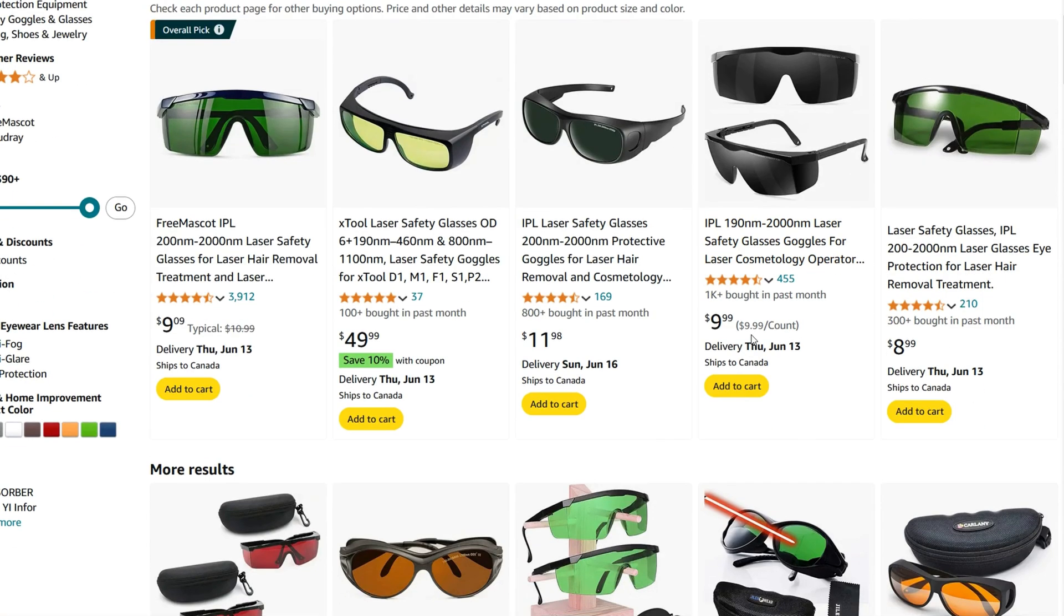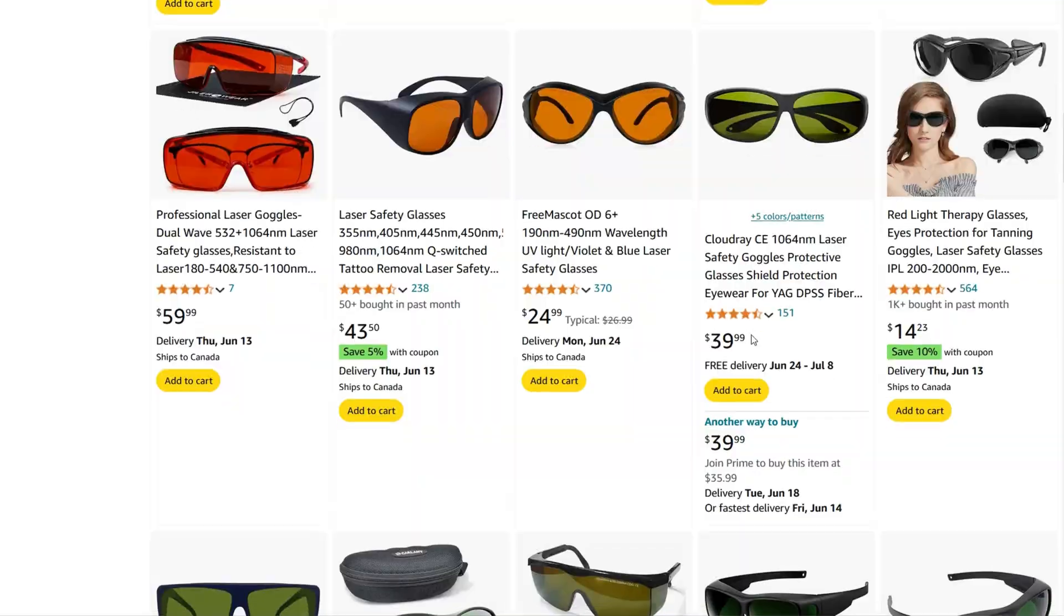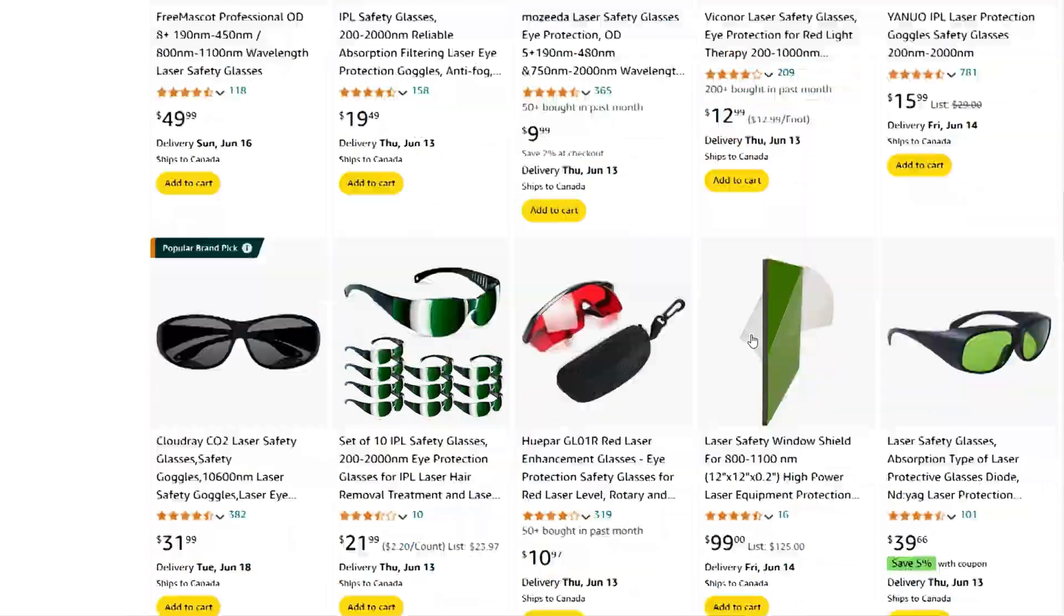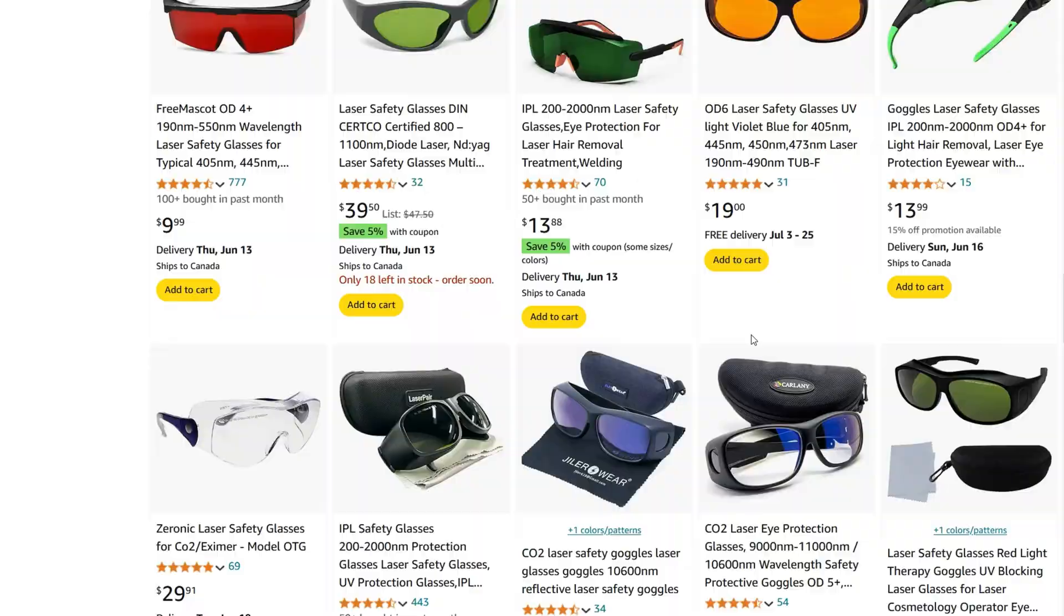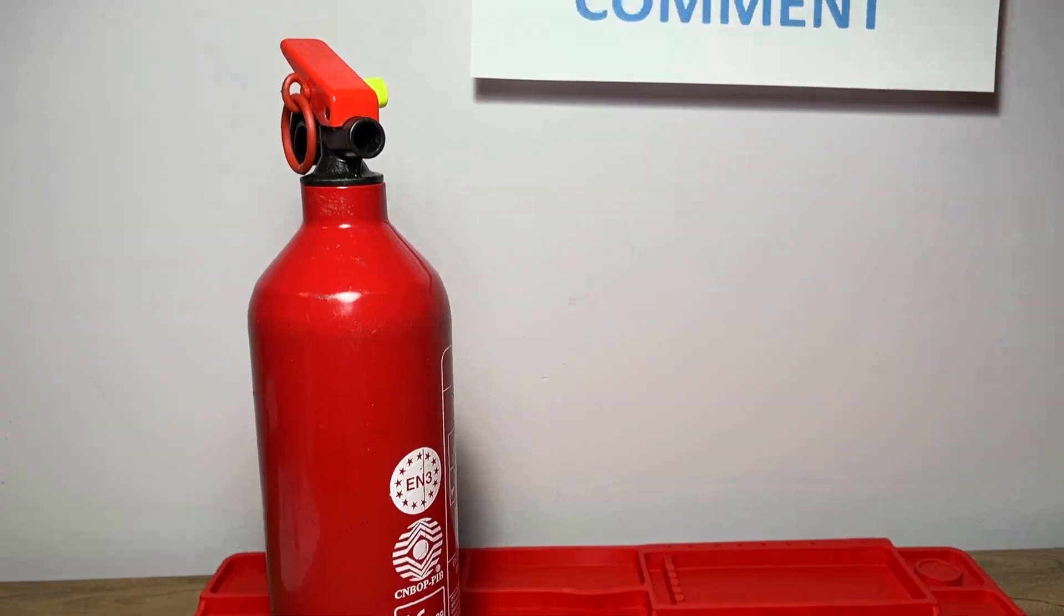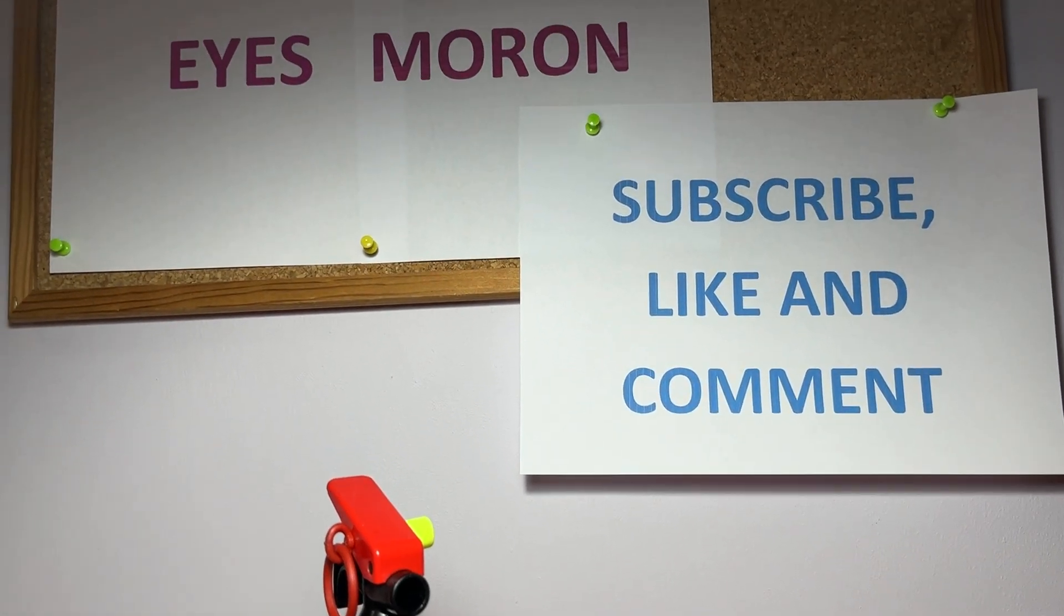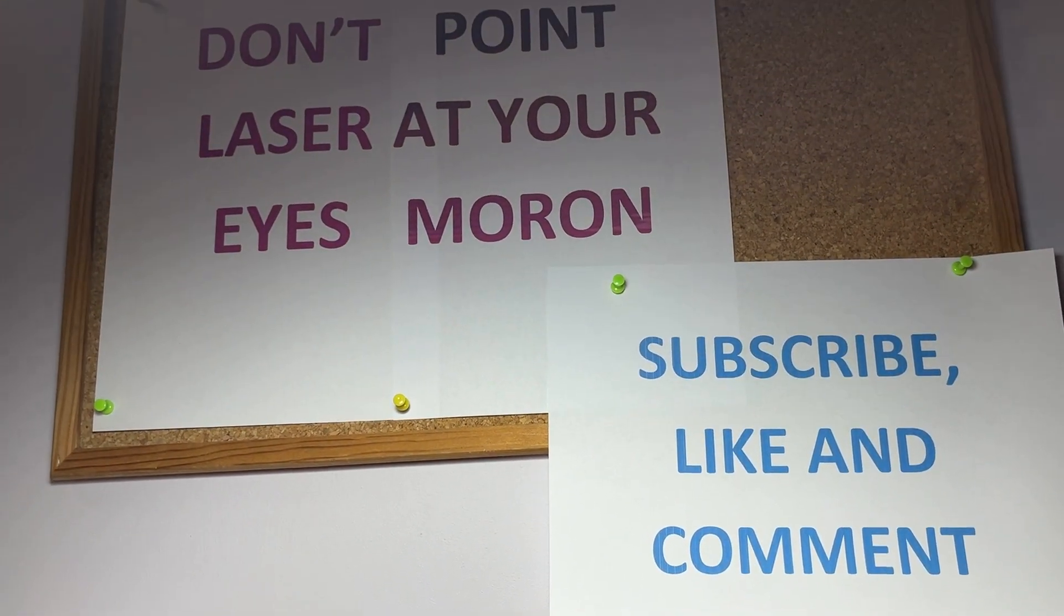I know that I should also have laser safety glasses, but with this 5mW laser diode, it shouldn't be a problem. I just need to remember to not point it anywhere near my face.